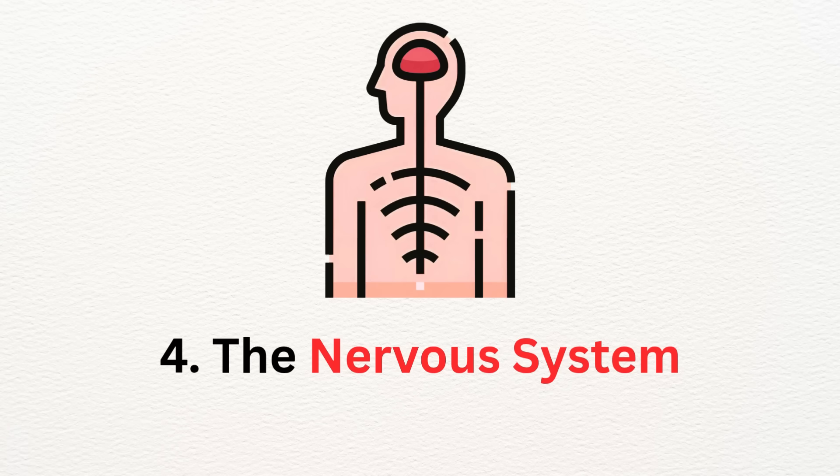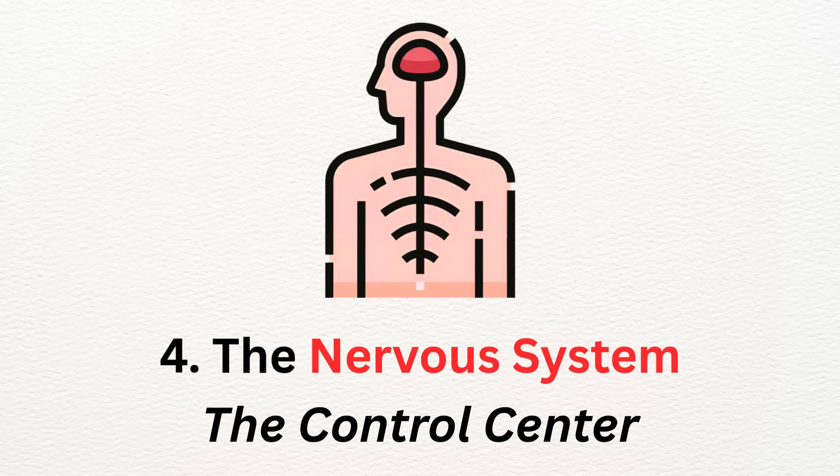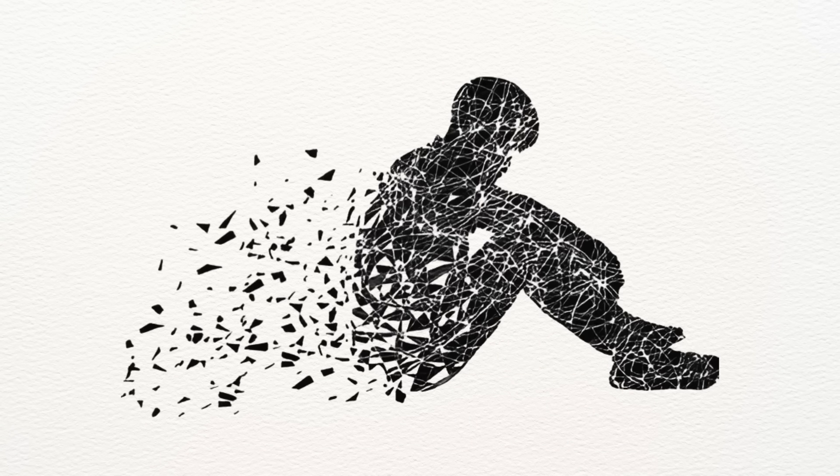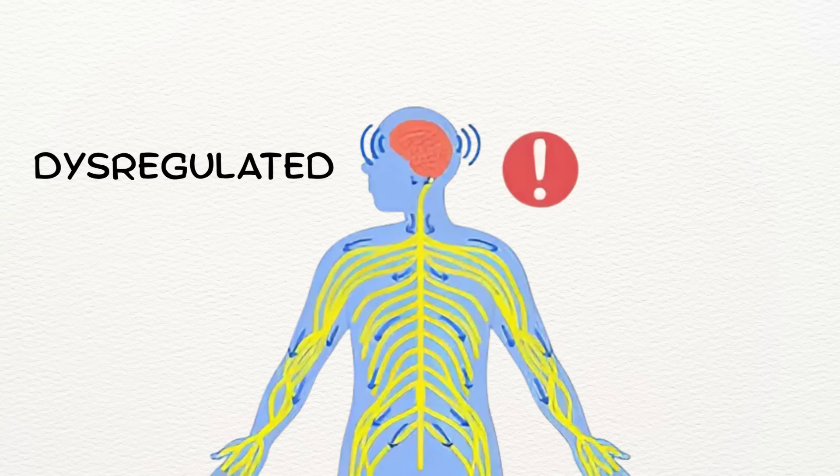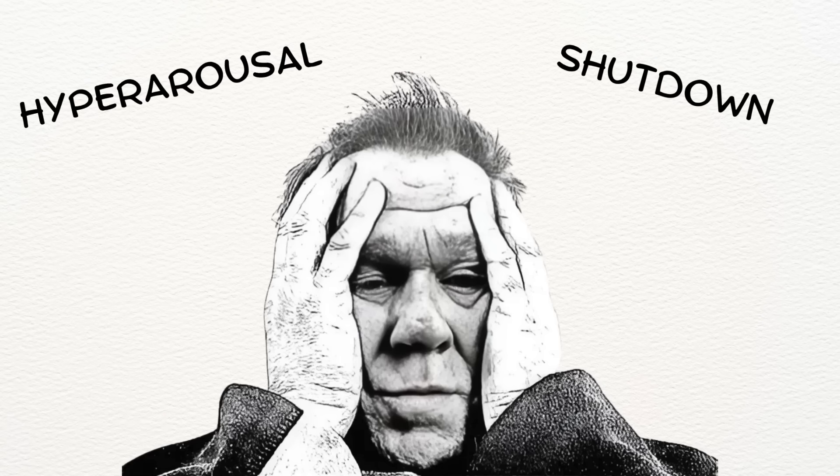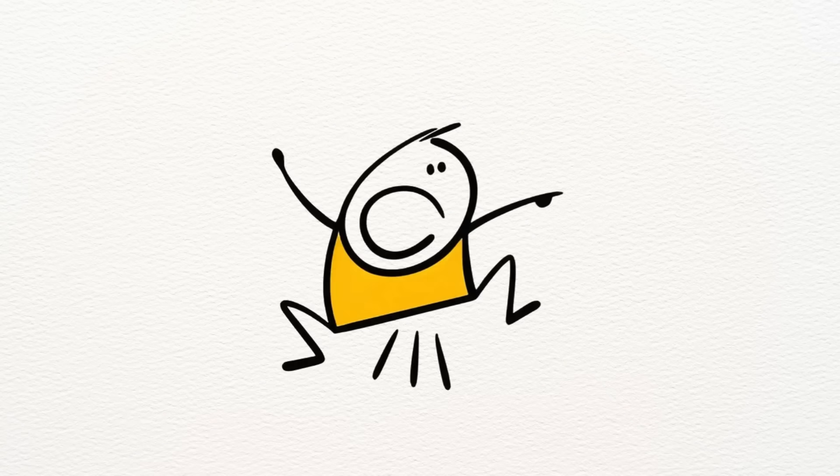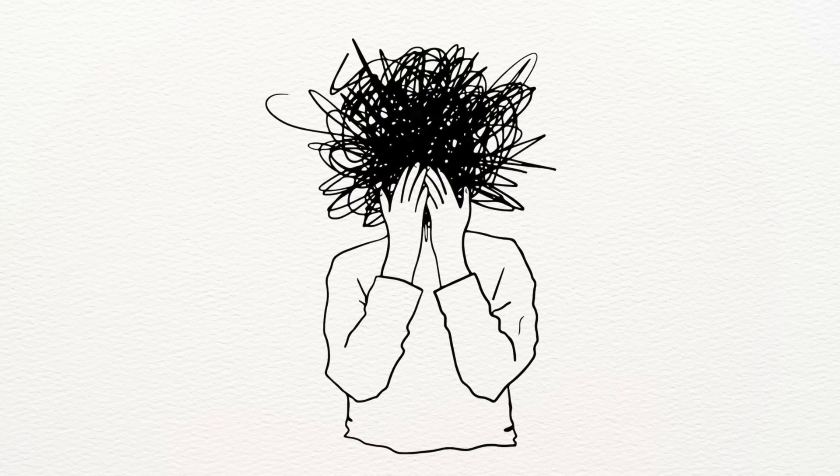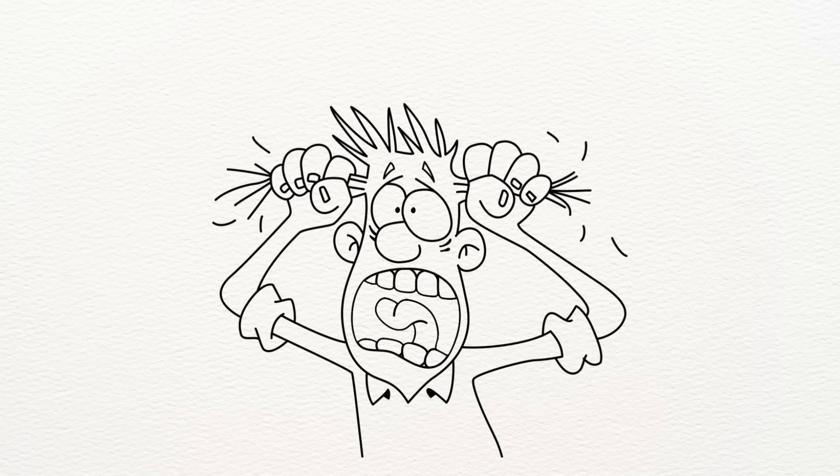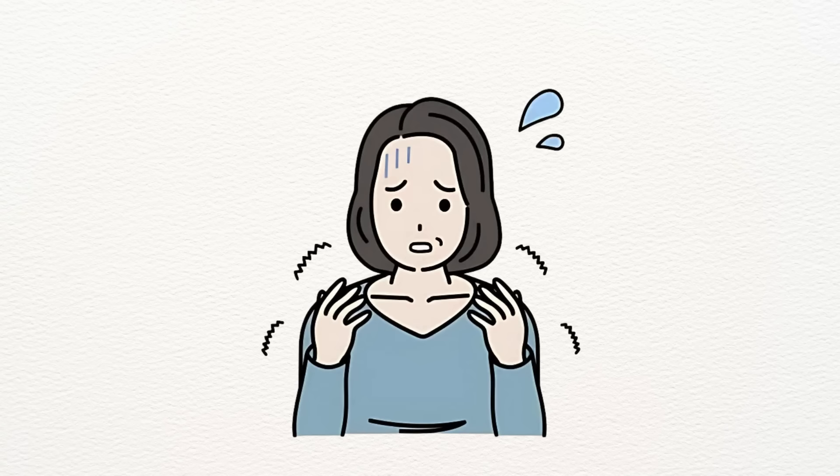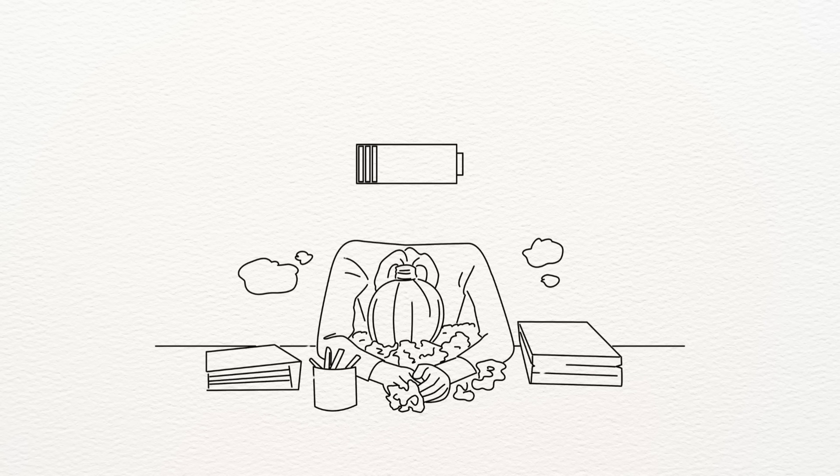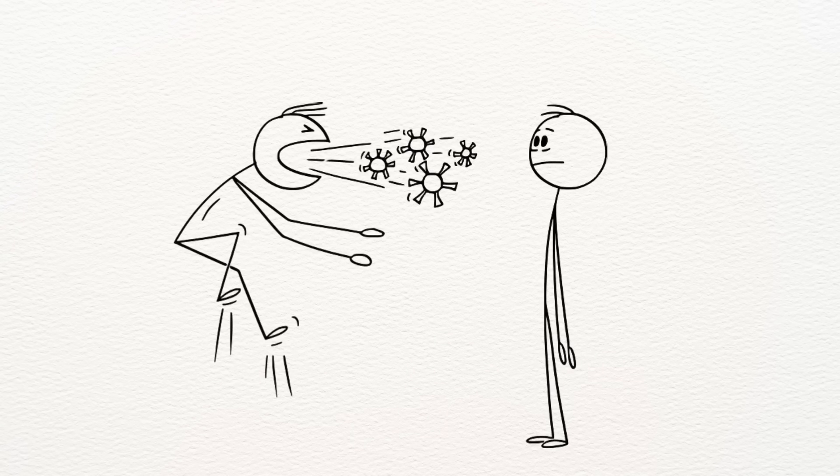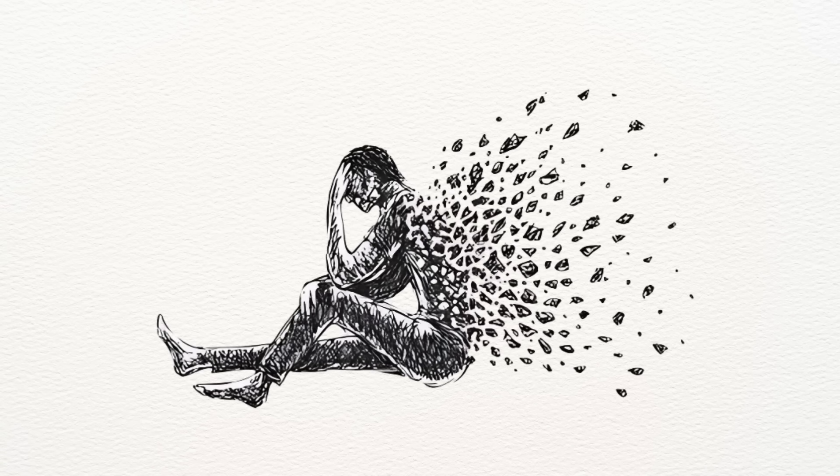Number four: the nervous system, the control center. When trauma becomes chronic, your entire nervous system gets dysregulated. You live in a constant state of hyper-arousal or shutdown. One moment you're jumpy, anxious, overwhelmed. The next, you feel numb, depressed, and exhausted. This rollercoaster doesn't mean you're crazy. It means your system is fried.